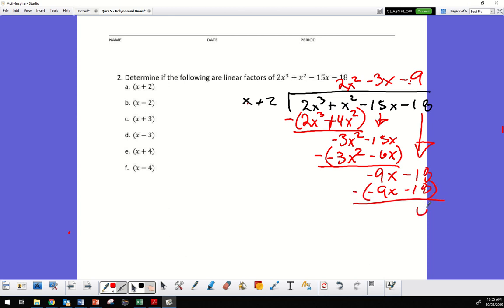The remainder is zero, so that means it is a factor.